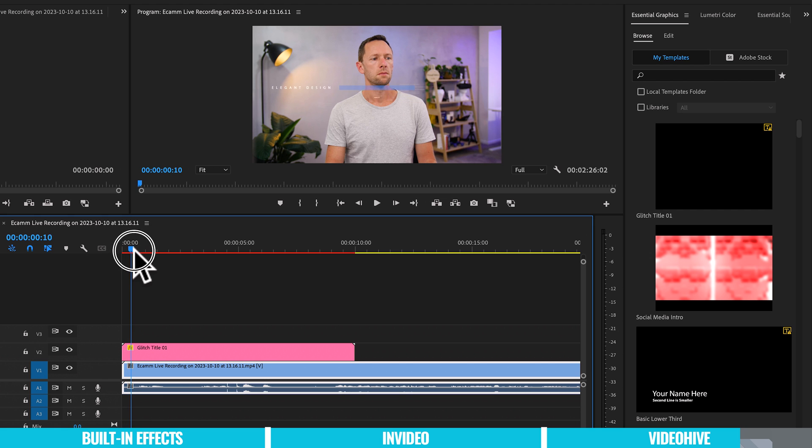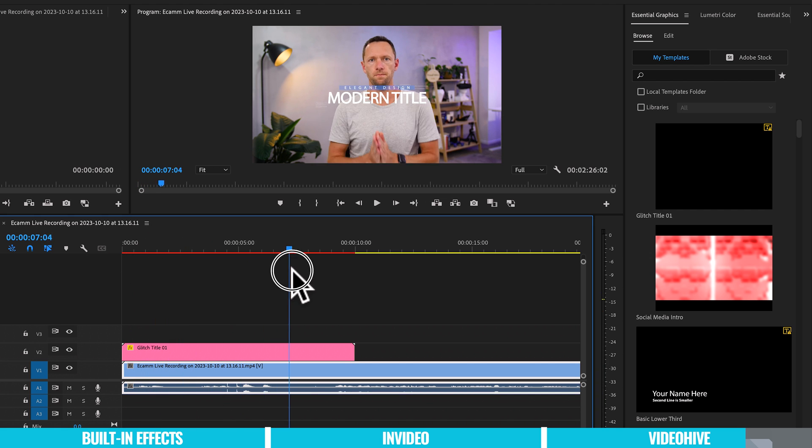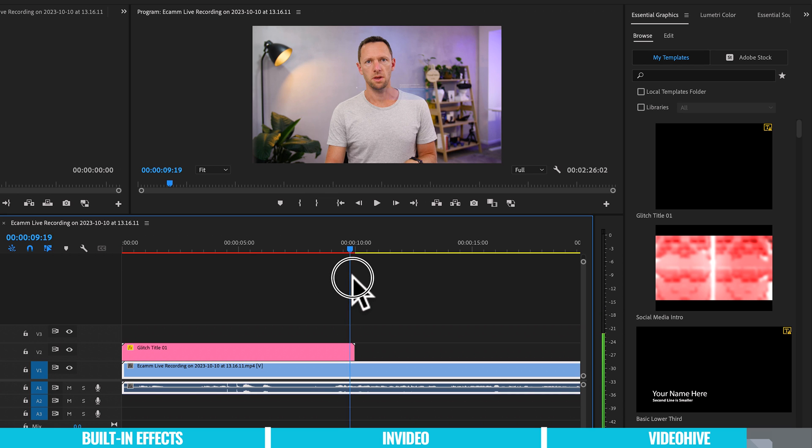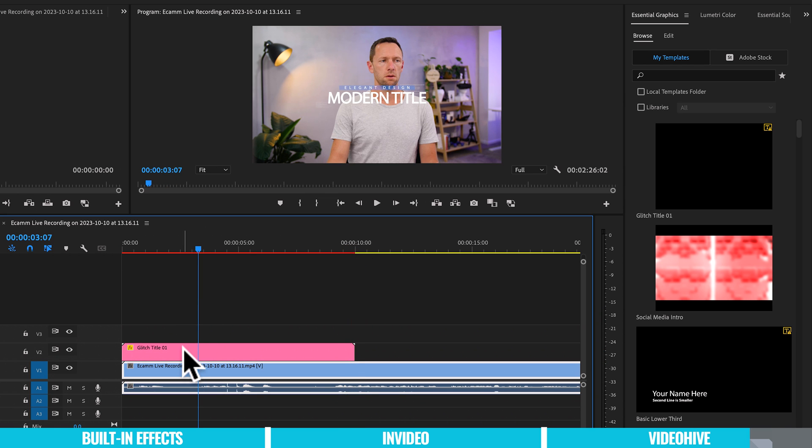We can then click and drag that down here onto our timeline. Let's zoom into our timeline here to make this a little bit bigger. And you can see that as we scrub through this, we've got that glitch happening, the text there. And then there's an animation out here as well. Now, again, this is customizable.